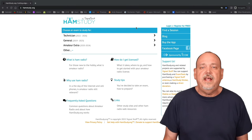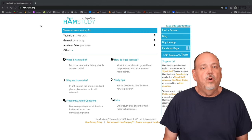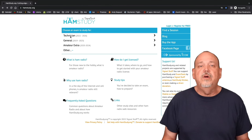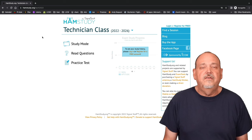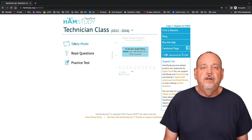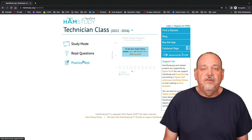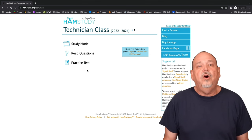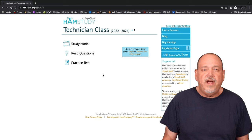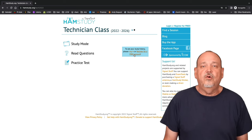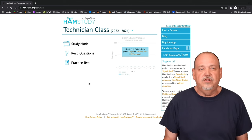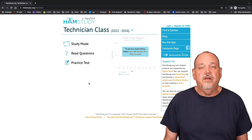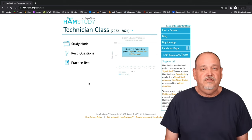Once you're on hamstudy, you can select which exam you want to study for. In this example, we'll go into the technician exam. You will see that there are three options: study mode, read questions, and practice tests. You will also notice off to the right it says to see your study history, you must log in or register for a free account. I highly recommend you do this. This way you will see your progress and know when you have seen all of the questions.